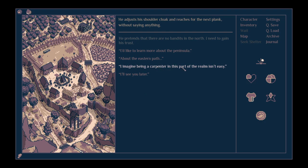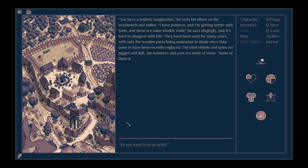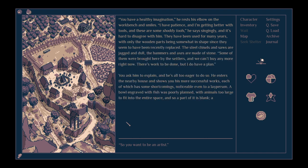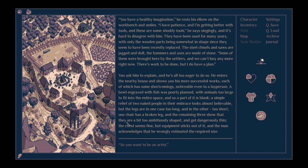I imagine being a carpenter in this part of the realm isn't easy. You have a healthy imagination. He rests his elbow on the workbench and smiles. I have patience, and I'm getting better with tools, and these are some shoddy tools, he says. They have been used for many years, with only the wooden parts being somewhat in shape, since they seem to have been recently replaced. The steel chisels and saws are jagged and dull. The hammers and axes are made of stone.